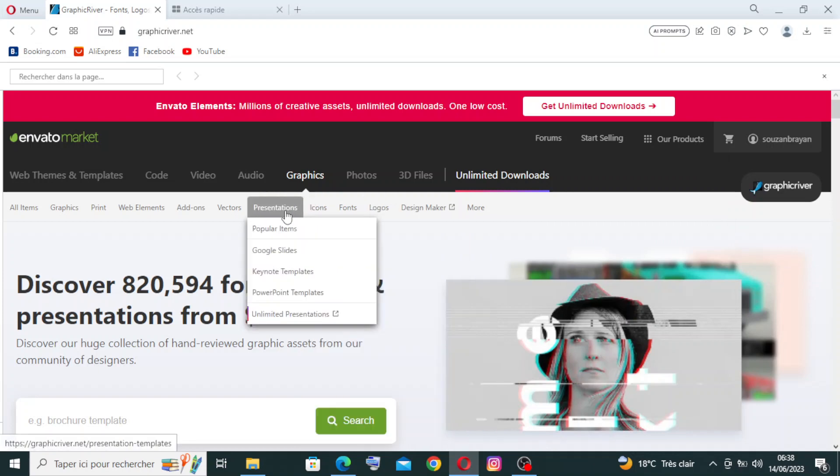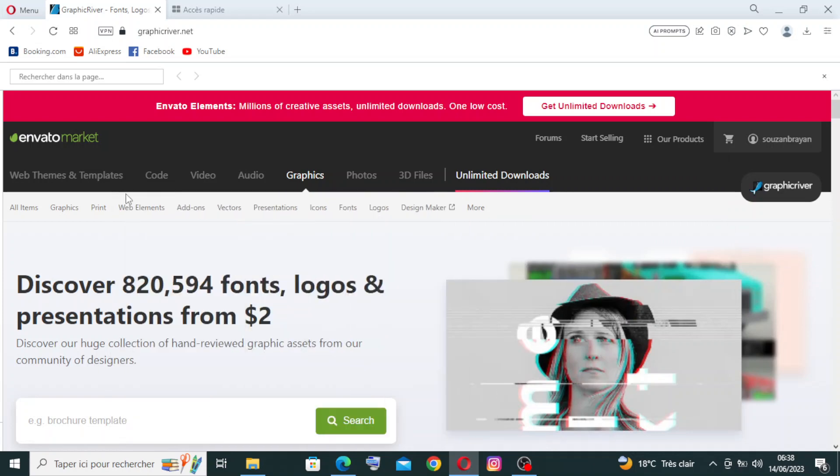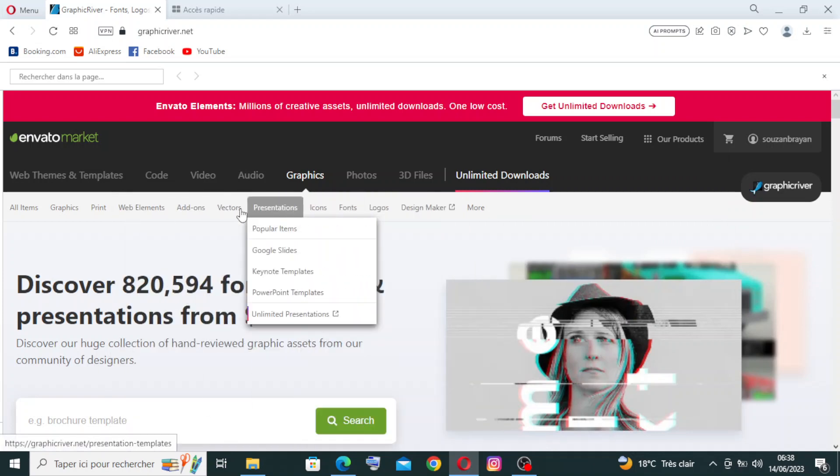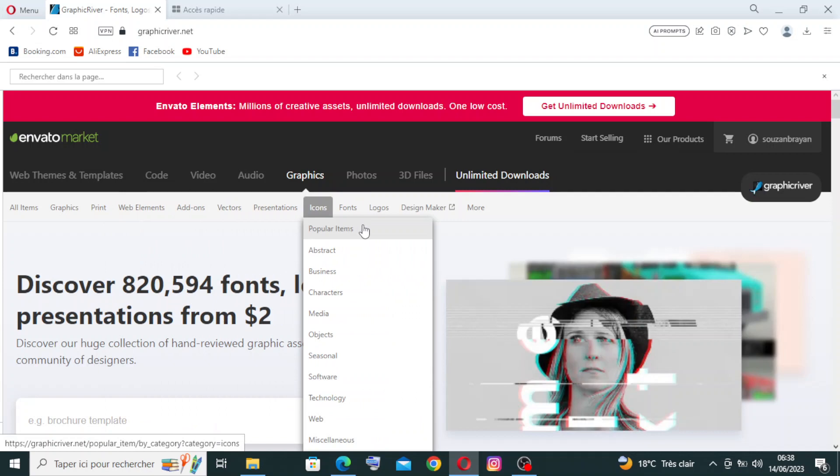This small feature here is about licensing options. VideoHive offers flexible licensing options to cater to different project needs. The standard license allows for commercial use of the purchased assets in multiple projects, while the extended license provides additional usage rights such as use in merchandise or larger-scale productions.